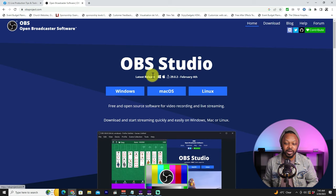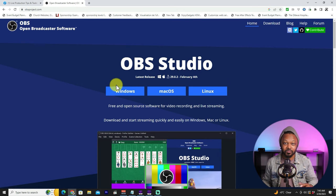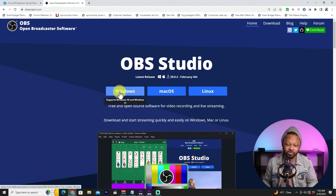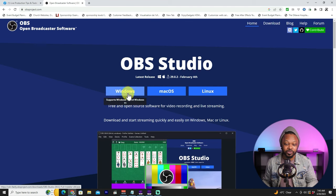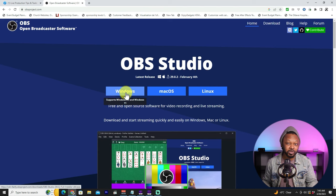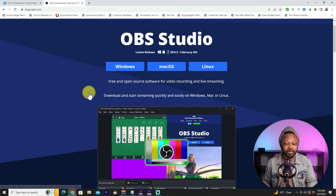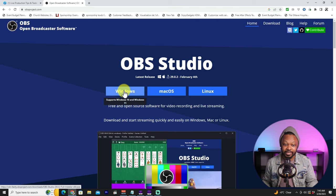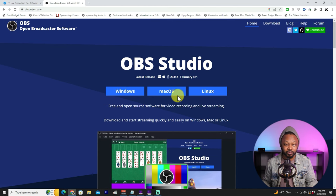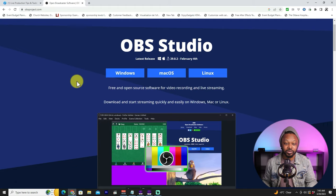If you're using Windows or Mac, depending on what you're using, you can go ahead and download for whatever operating system you're on. In our case we're using Windows. The latest version of OBS supports Windows 10 and Windows 11, so make sure your computer is running at least Windows 10 or 11. Once you're done, click Windows or Mac and follow the instructions — it's super easy to install.